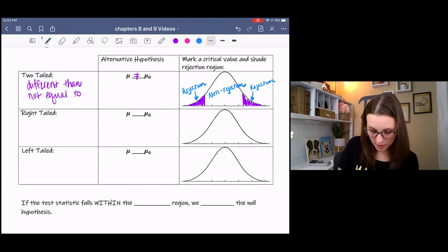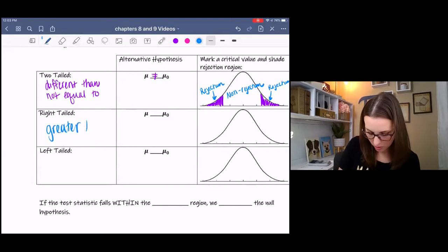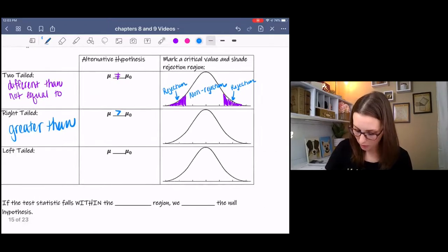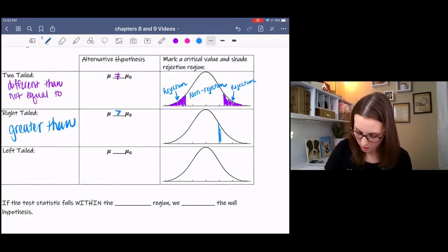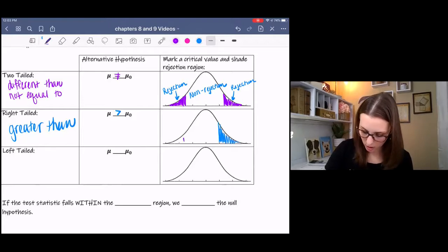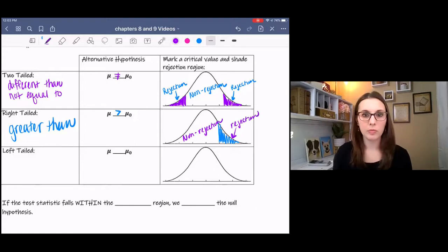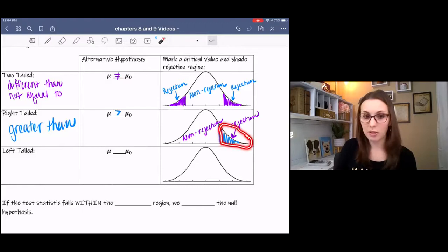Then we have a right-tailed test — this is associated with 'greater than.' We pick a critical value based on the significance level. Here's our non-rejection region and here's our rejection region. Our significance level decides our critical value. We get a Z-score for the test statistic, and if the Z-score is out in the rejection region, then we reject.